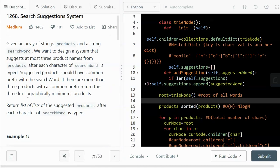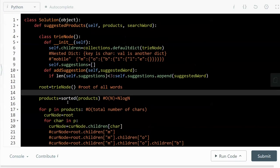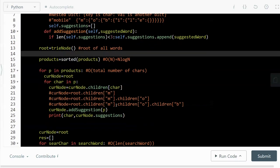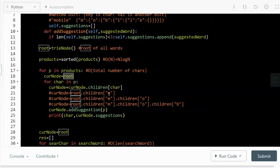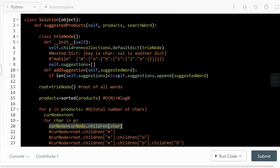After sorting, we loop through all products. The current node starts at root. For each character in a product — for example 'mobile' — we traverse: current points to root, then to 'm', then to 'o', then to 'b', and so on, building up the nested dictionary trie as we go.